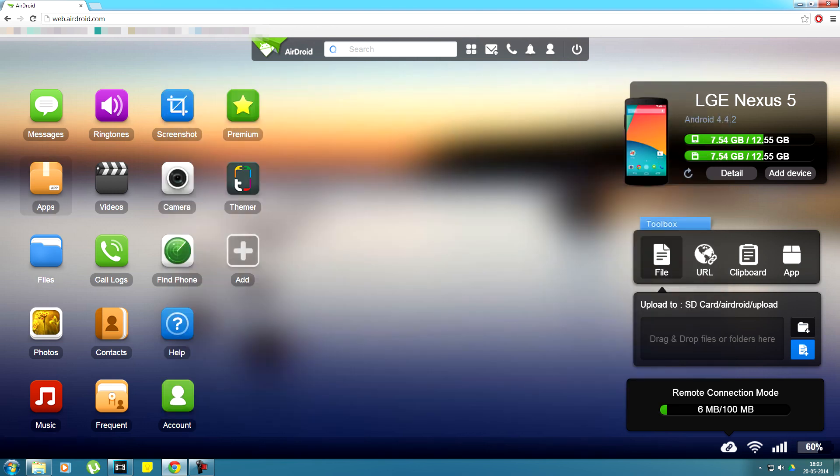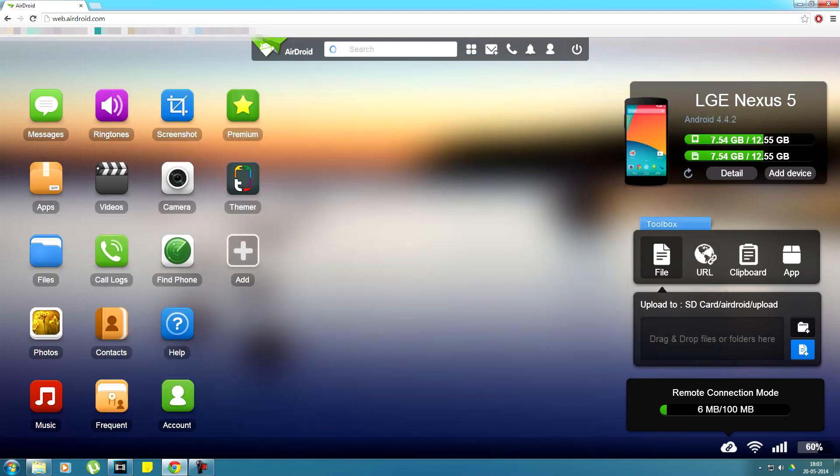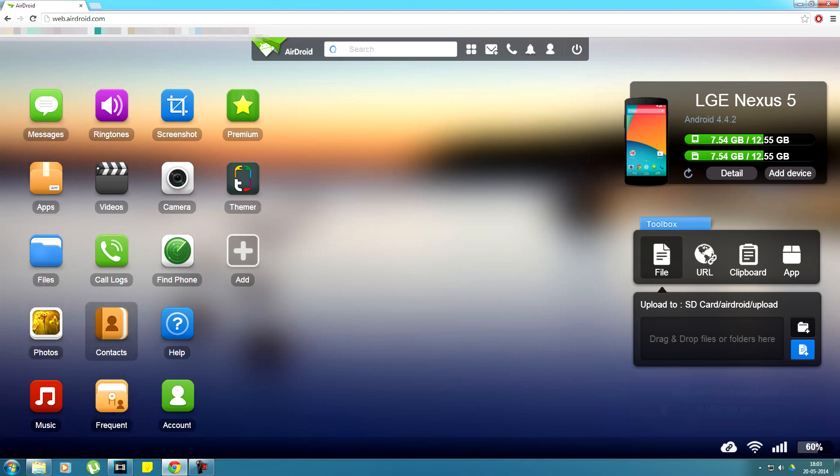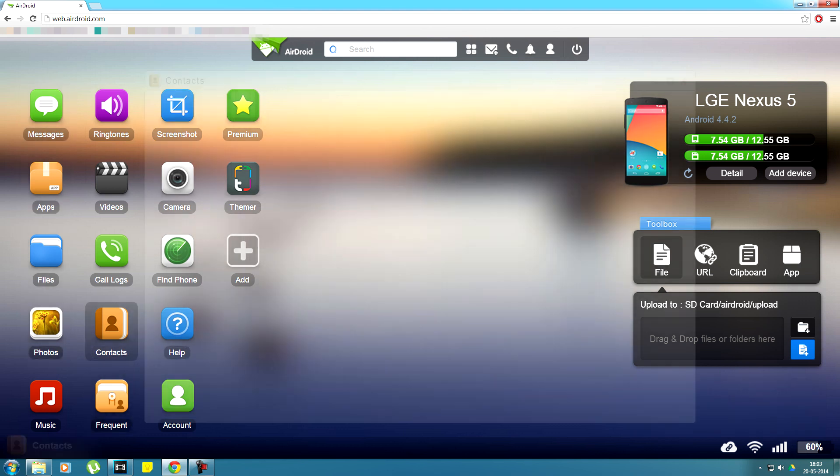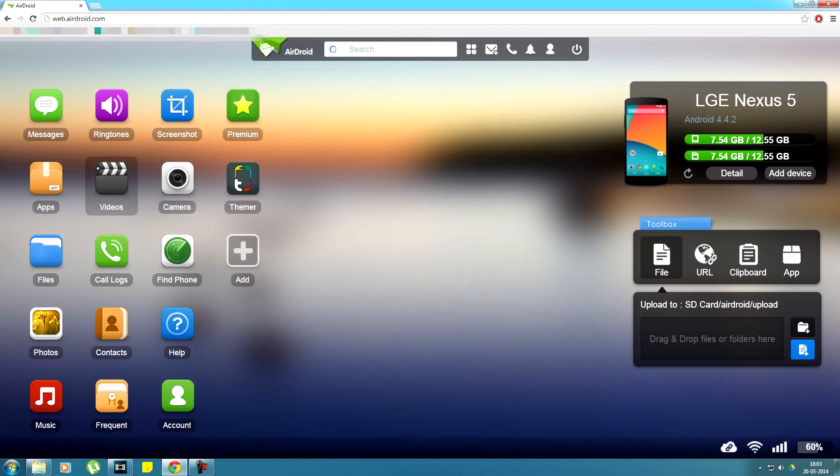You also have the option to play music files available on your device directly on your computer. You can create and send messages through this and can do almost any task that you do on your phone. So overall, using this app you can control your phone through your computer.